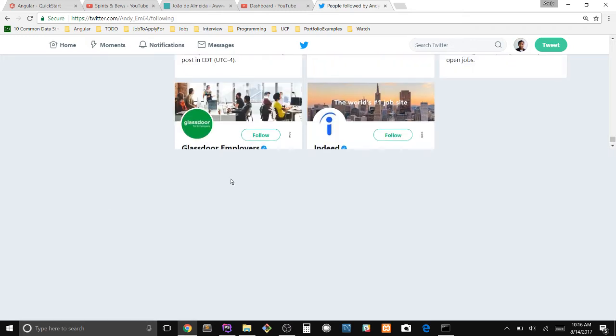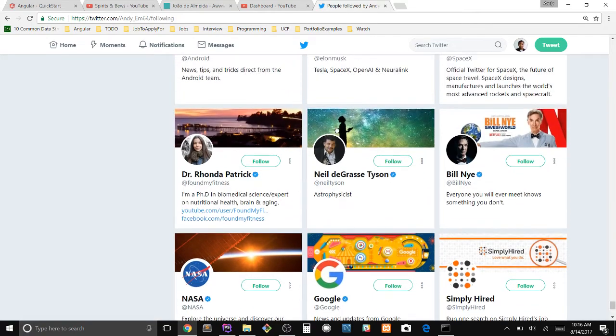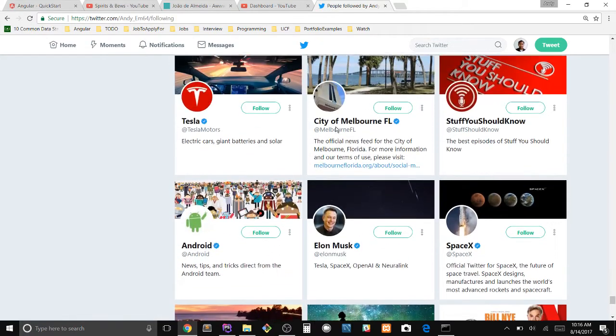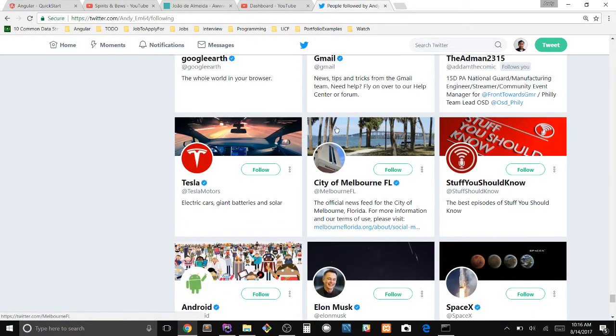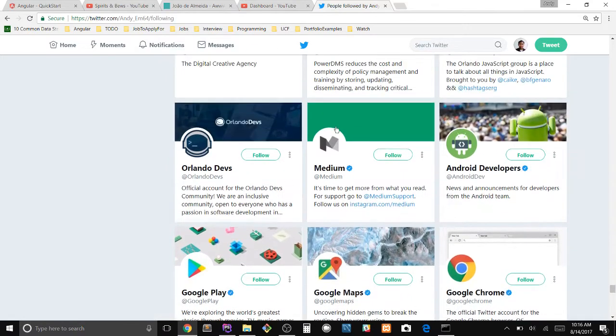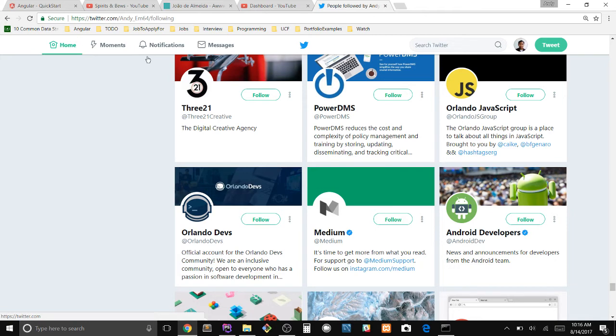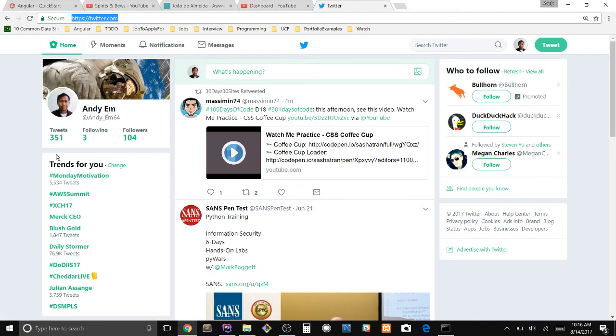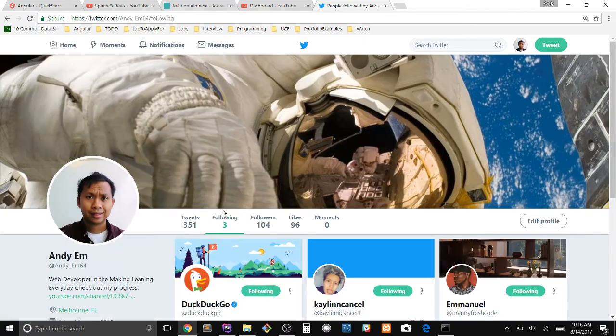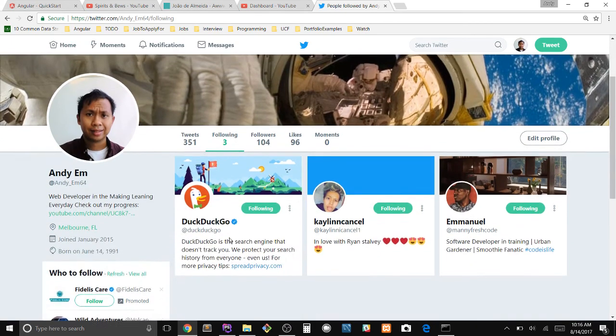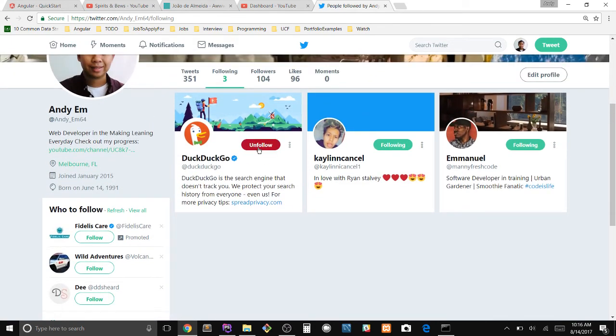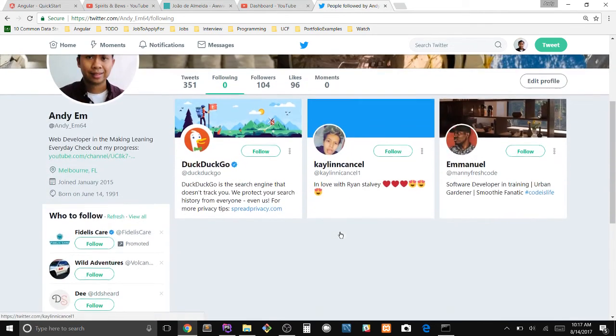So now if I scroll up, all of these followers or all the people I am currently following are now not being followed. So I go to my home. Now I only have three people that I'm currently following and bam, that easy.